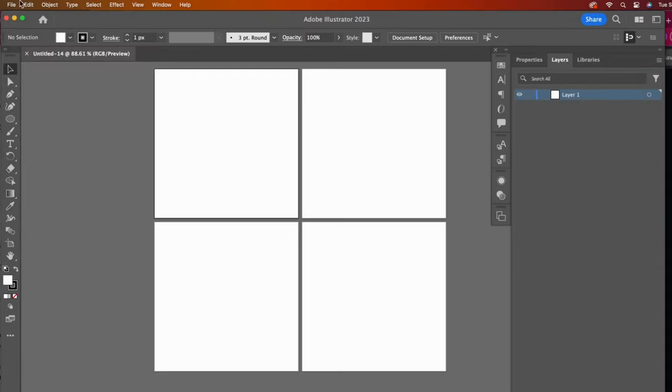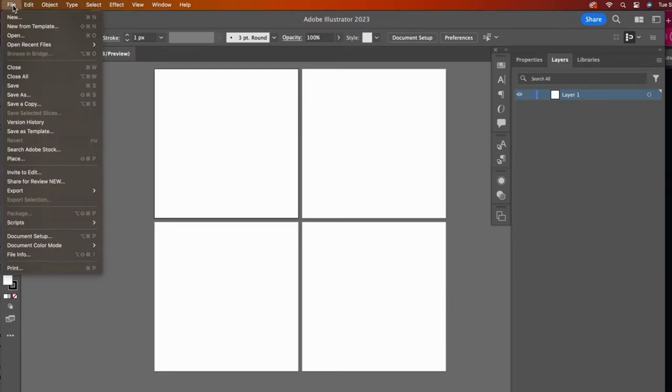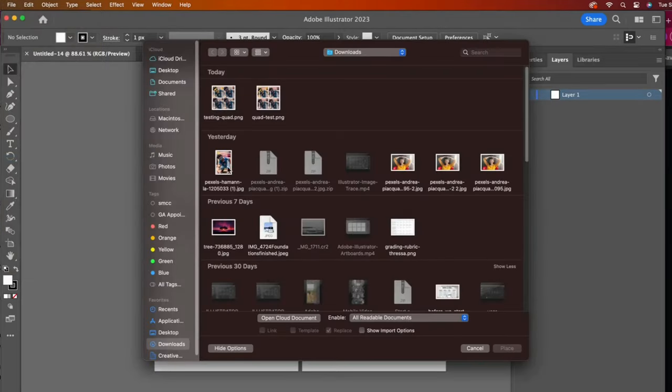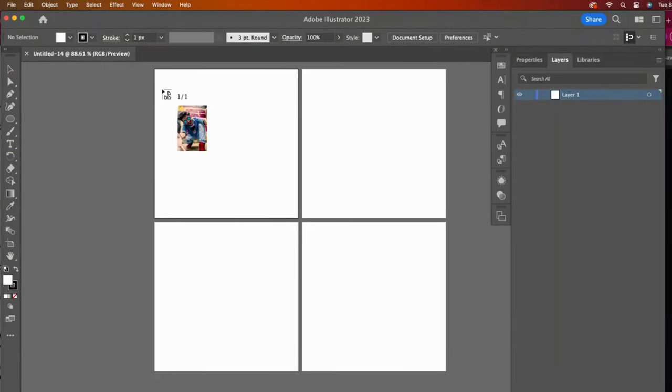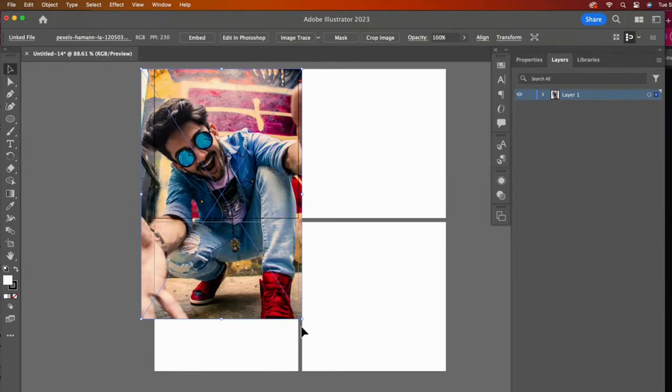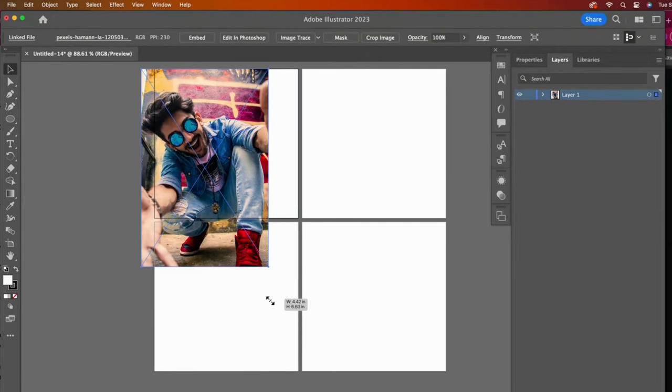Then Create. I will insert an image to demonstrate how this works by going to the File drop-down and Place. With my image selected, I will click and drag over the first artboard.